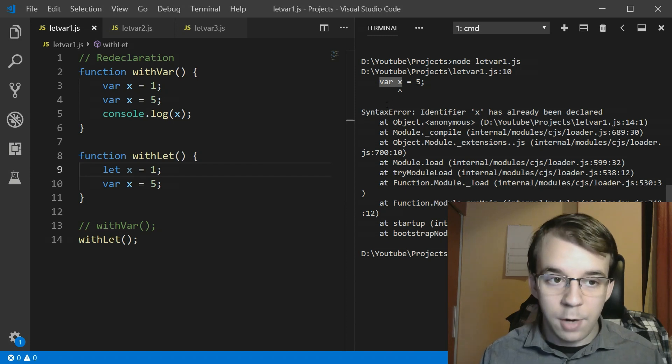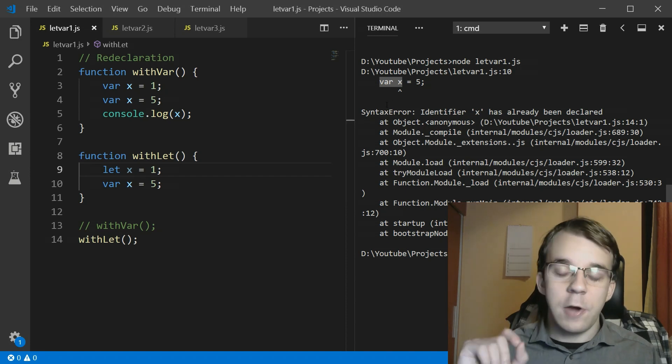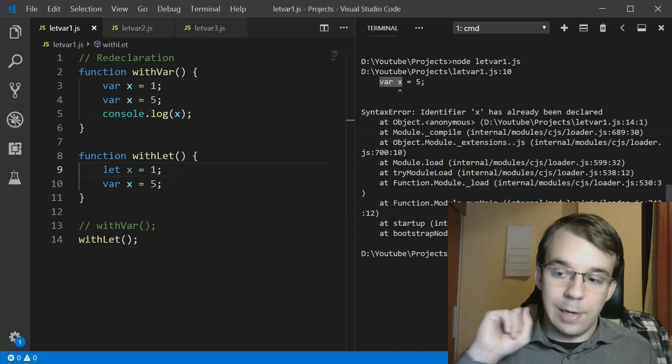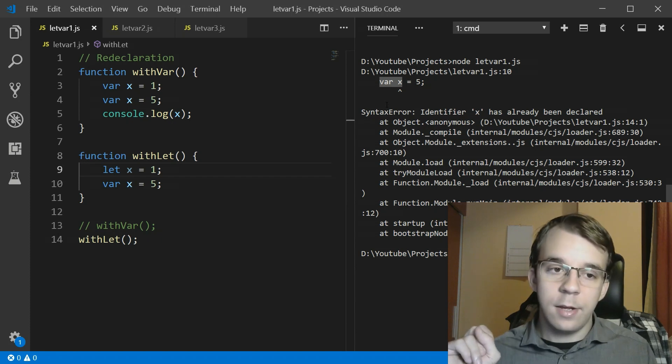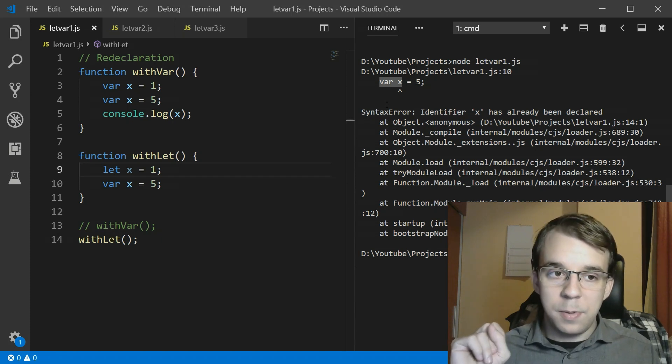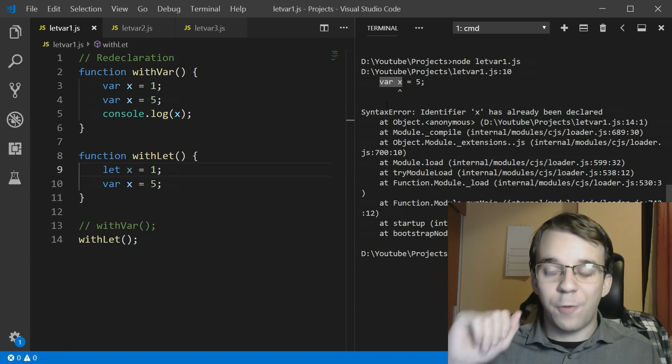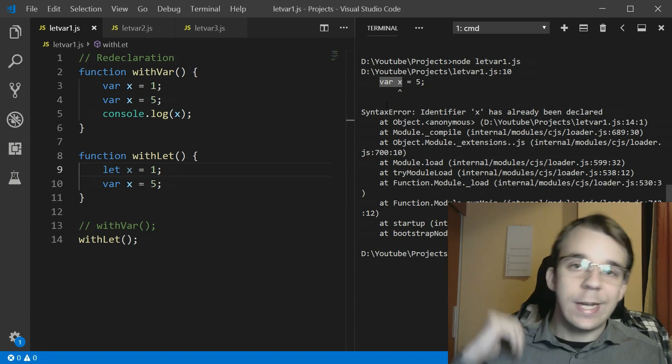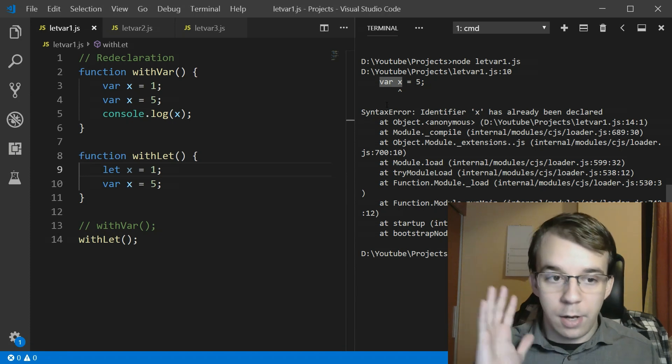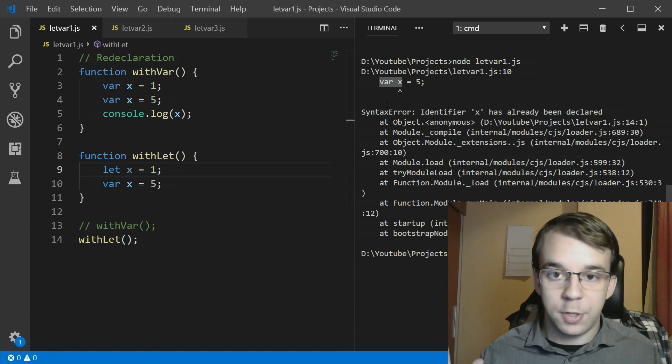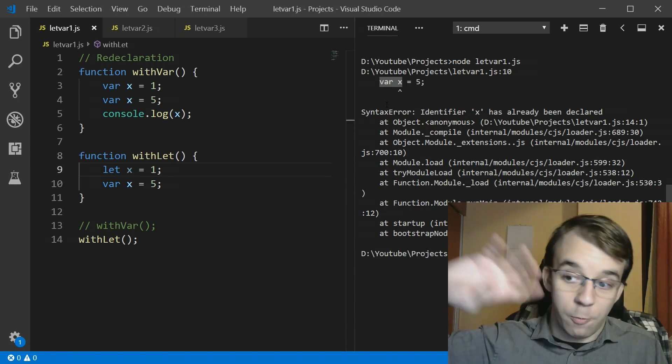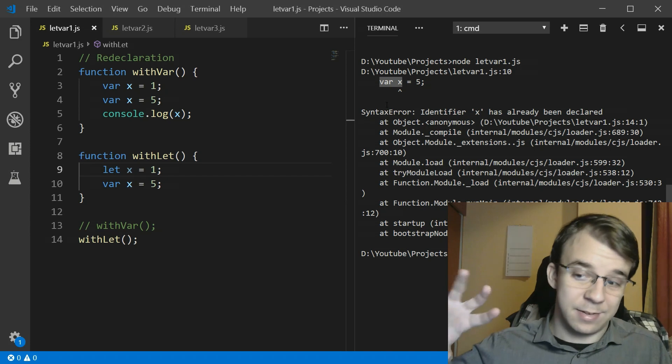So any variable that was declared with let is going to be prevented from being re-declared. That's a really nice feature that will prevent a whole slew of really weird bugs.